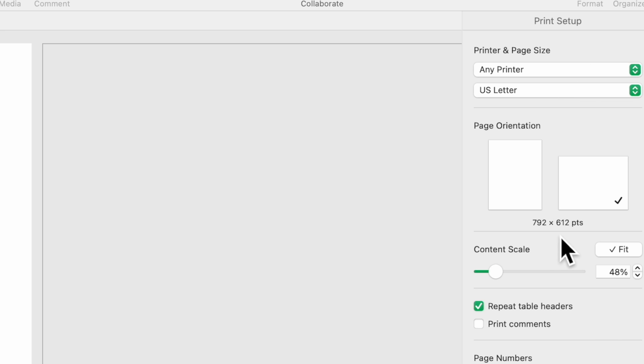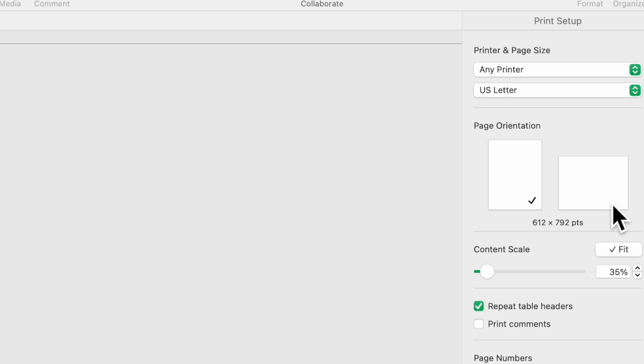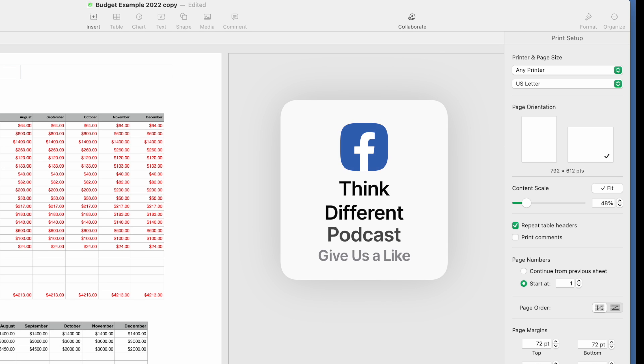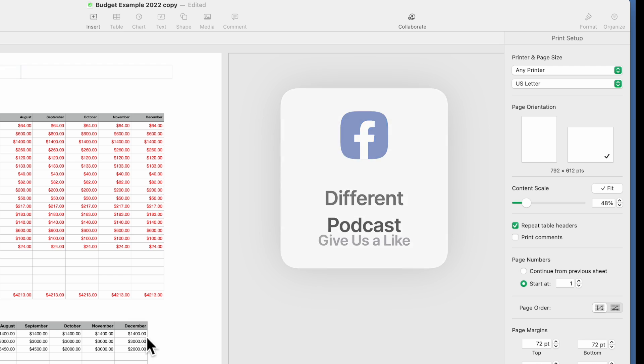The next is page orientation, so you can click between portrait and landscape. On this particular case, I like to use landscape because we want to show all 12 months.